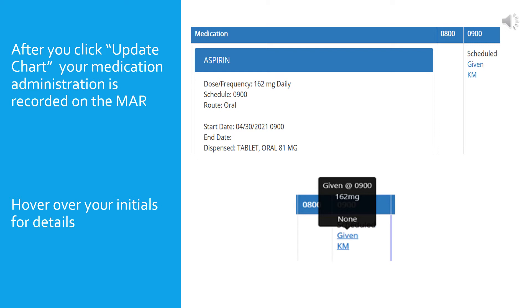Once you are back on the main page of the MAR, there you will see that your administration is noted with your initials in the box next to the medication and under the time which you gave it. In this instance, it is next to aspirin and under 9 a.m. If you hover over your initials, as in the bottom example, you will see details for the administration. For example, the dose, time, and any comments. In this case, there were no comments written so it says none.